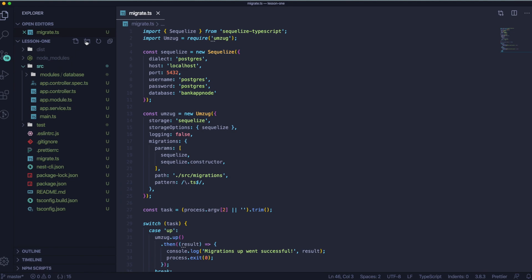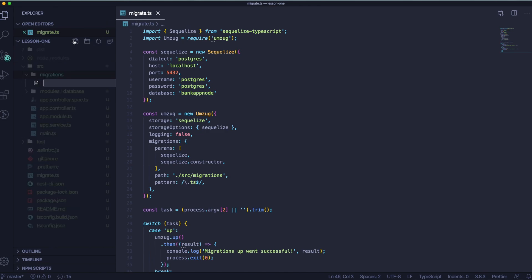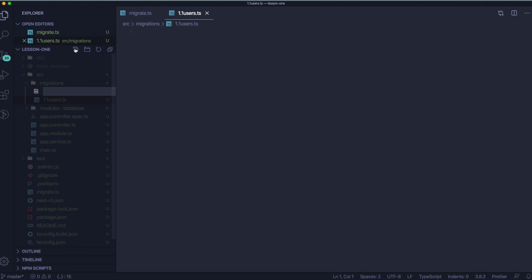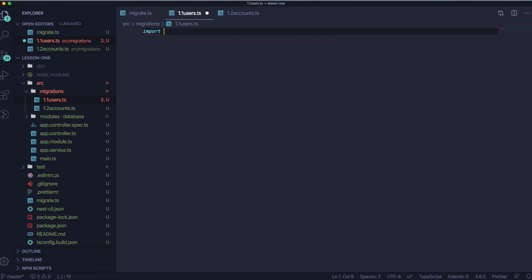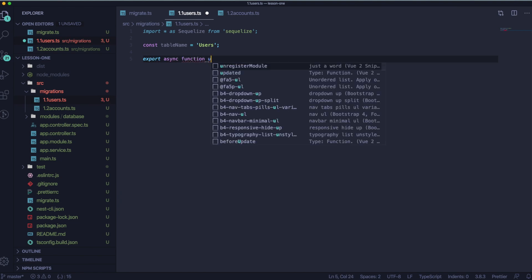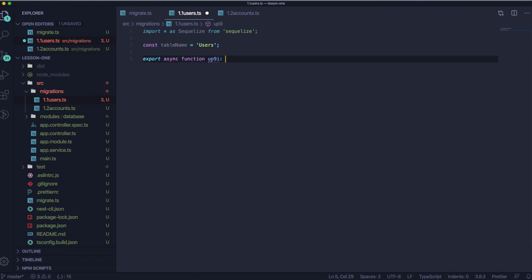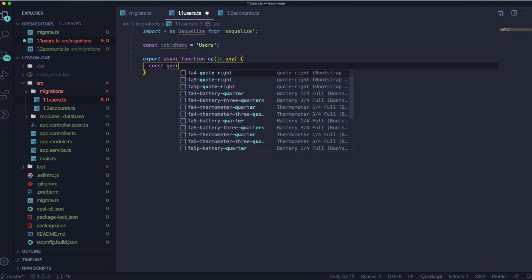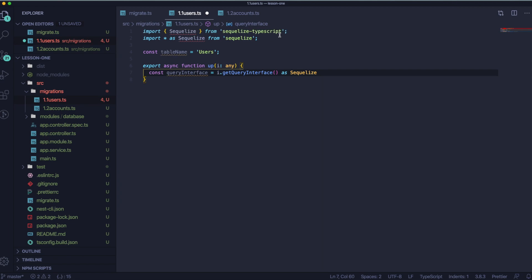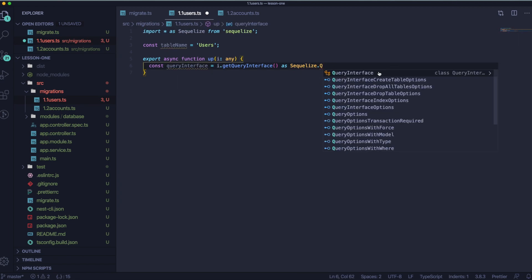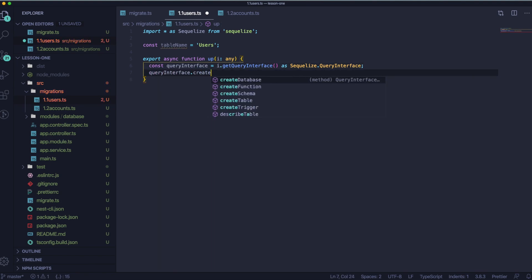Let's go to our SRC folder and let's create migrations folder. Inside the migrations folder, we are going to create two files. One will be 1.1 users.ts and the other one will be 1.2 accounts.ts. Users and accounts are two tables we are going to have in our database. They will be connected with each other by user ID. Let's create the structure that we would like to migrate. Let's start from users.ts. Let's import here Sequelize from Sequelize this time, not Sequelize TypeScript. And let's create two functions. One will be up and the other one will be down. And also, let's add table name here. It will be users.